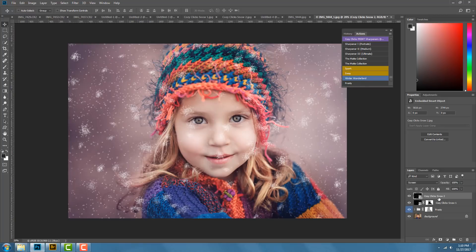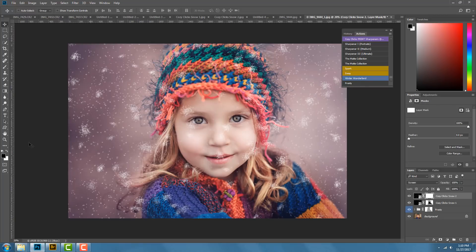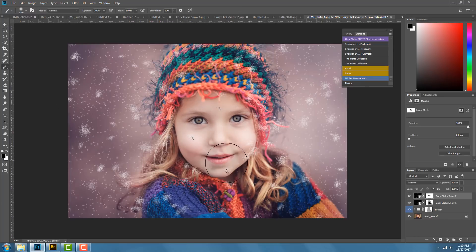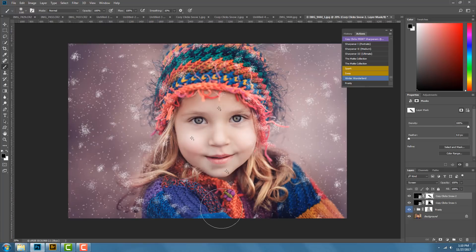I'll create a layer mask again, grab a black brush, and brush some of those off because I don't want them completely covering her face. A couple are okay — kind of like that. I think I'll keep it like that.